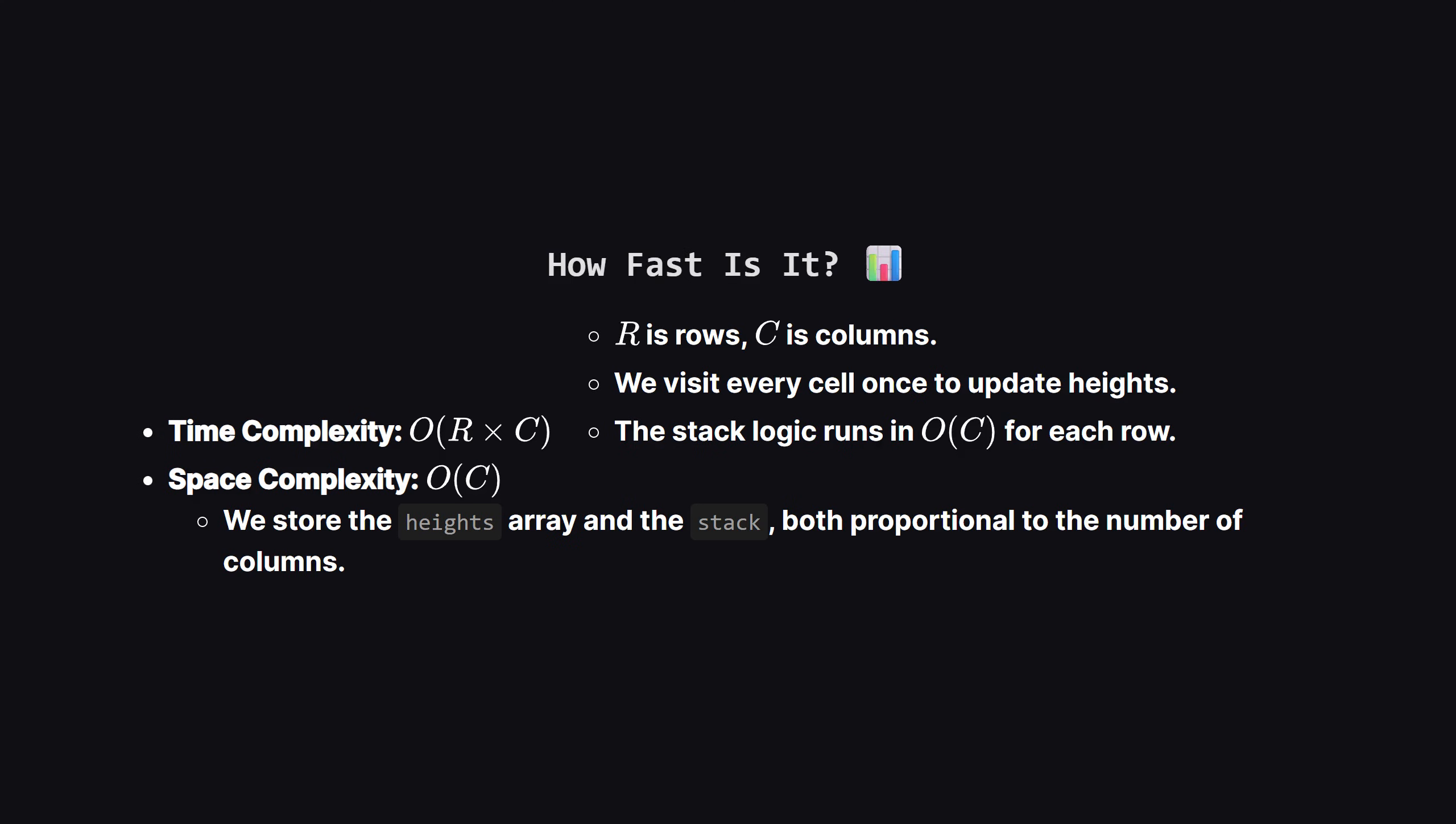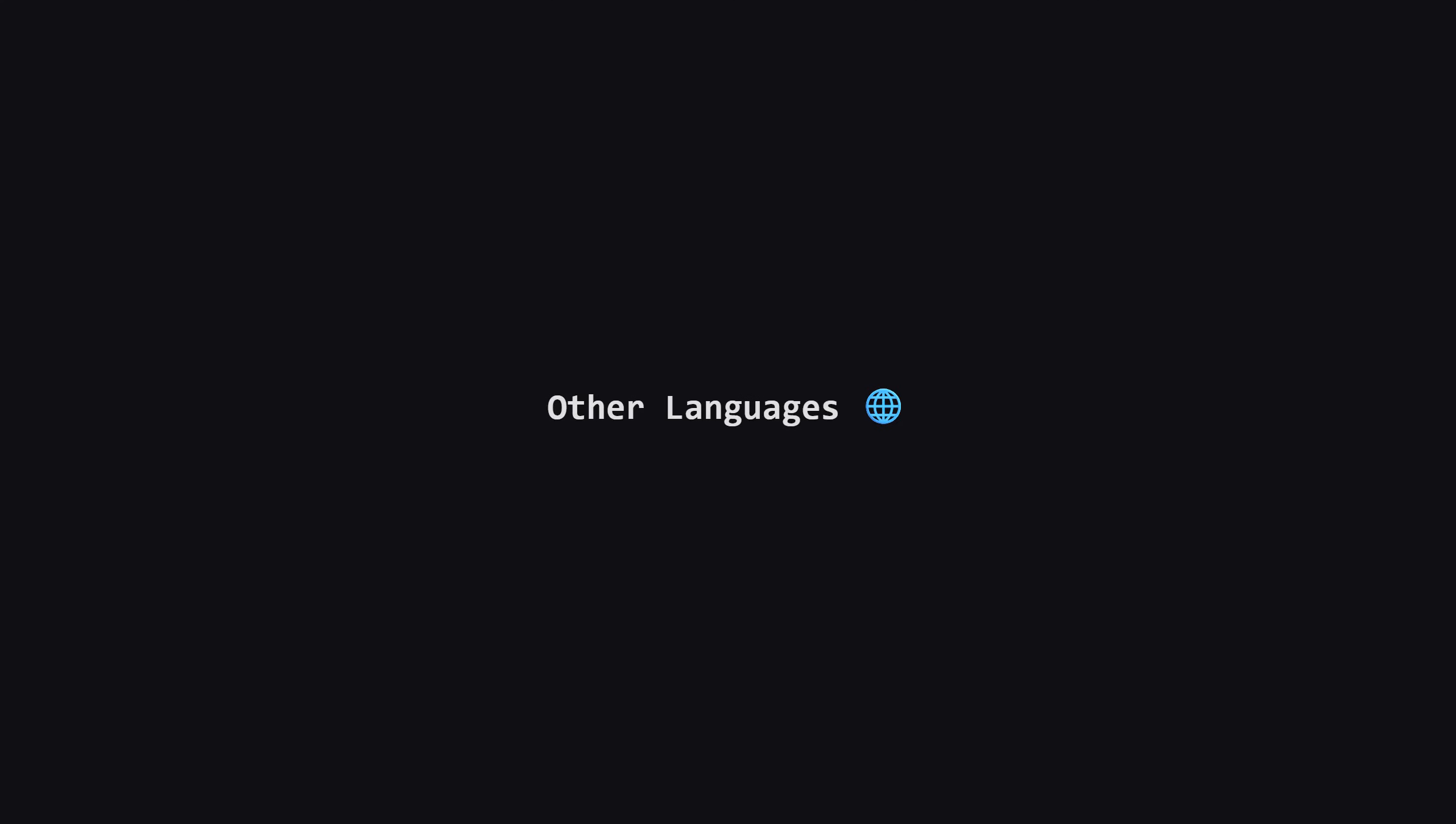So is this efficient? Yes, it's actually linear relative to the number of cells in the grid. If we have R rows and C columns, the time complexity is big O of R times C. This is because for every row, we do a linear scan to update heights, and the stack operation is also linear. For space, we only need to store the heights array and the stack. So the space complexity is big O of C, which is very memory efficient.